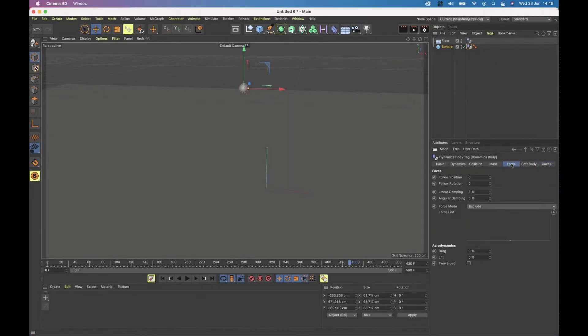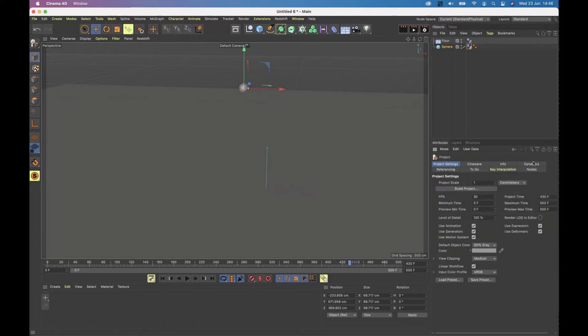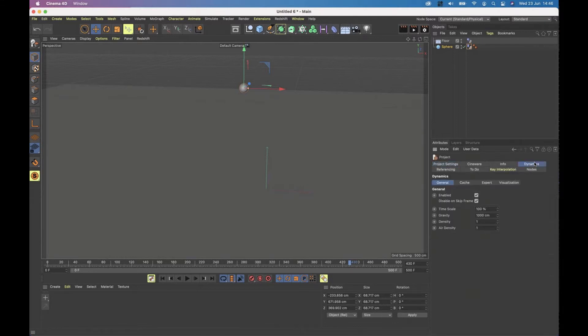The forces that it works with are the general forces that exist in a Cinema 4D scene. If I go to my project settings with Ctrl+D and have a look at dynamics, I have gravity.